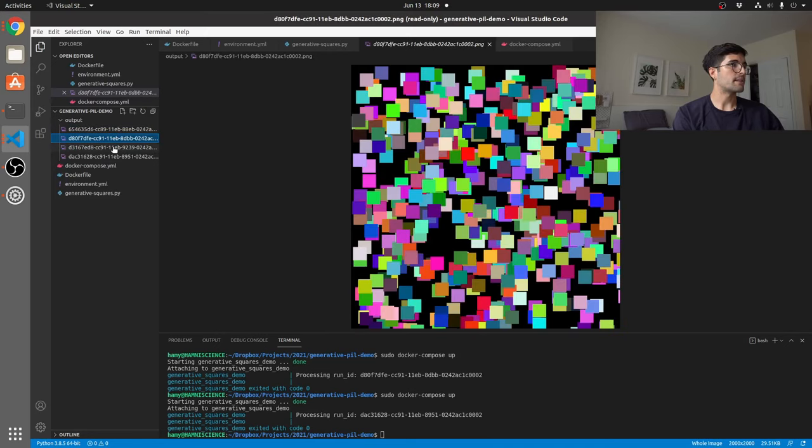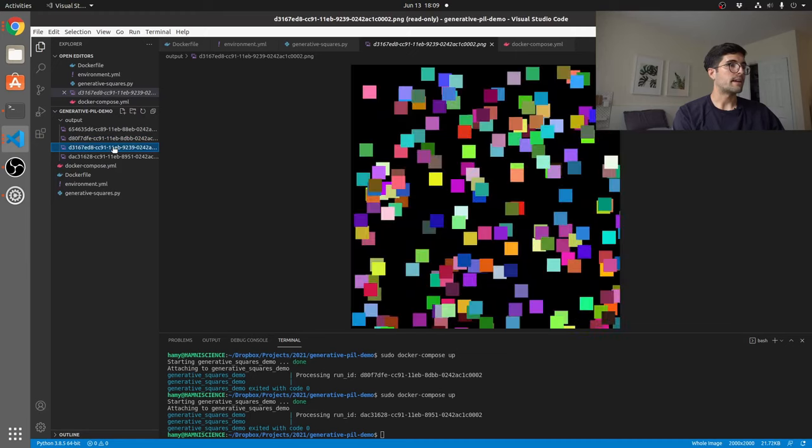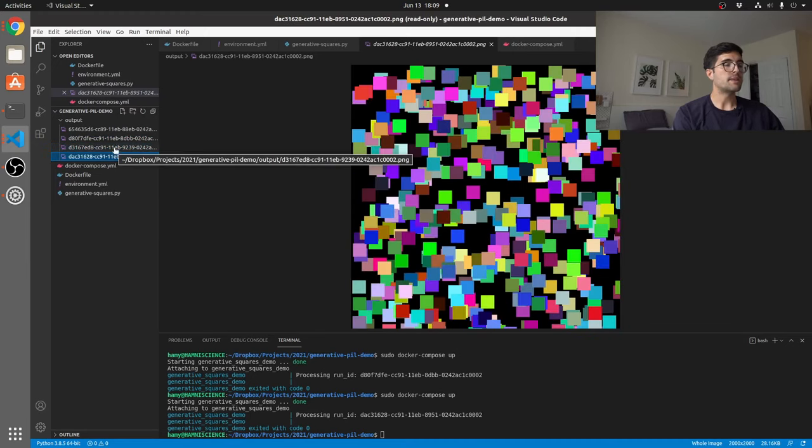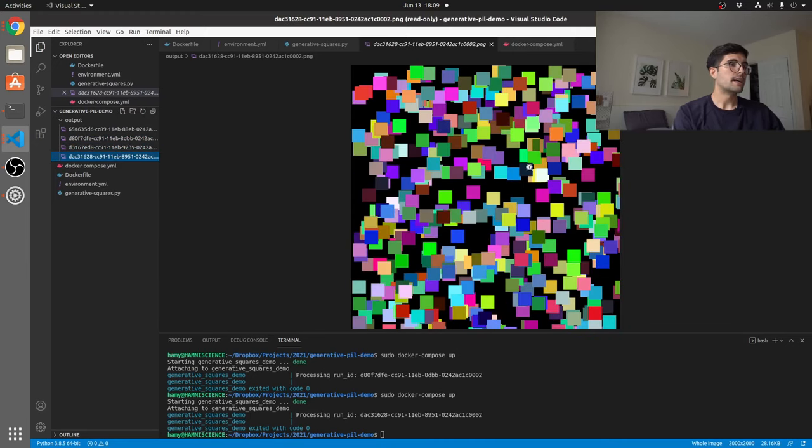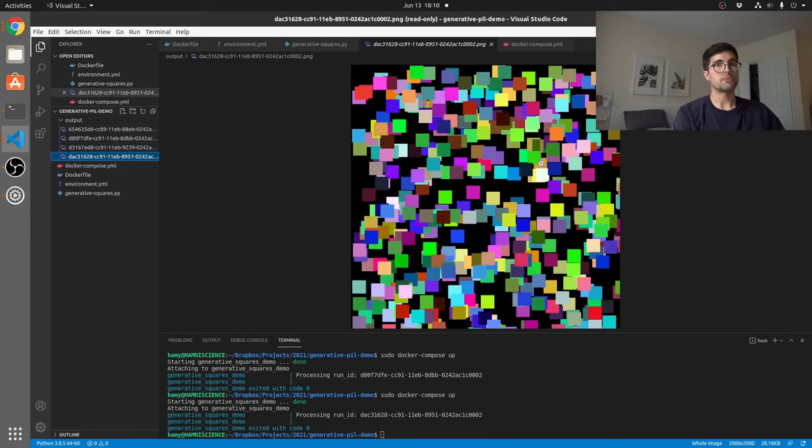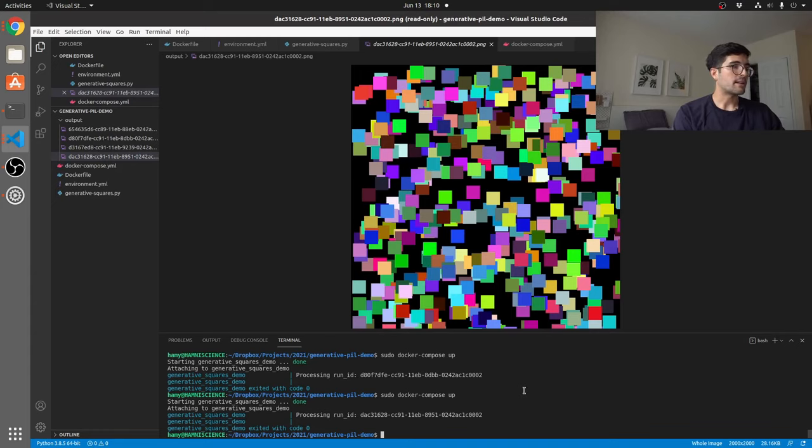So let's go through some of the other outputs that I've created. We can see that there is some variation here, but they all have the same similar rule and layout.